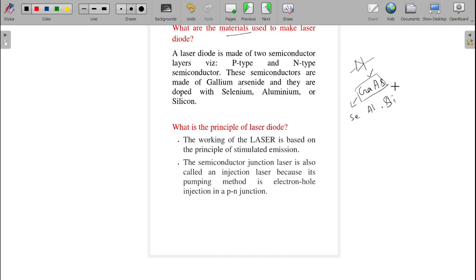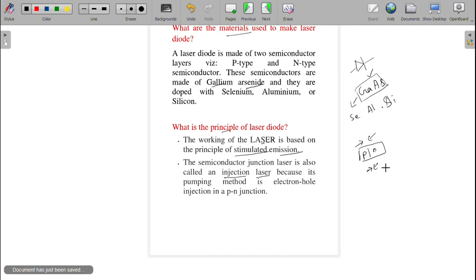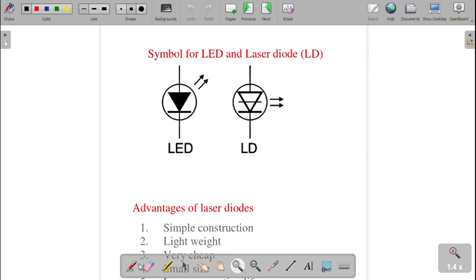Next: what is the principle of the laser diode? The main principle is stimulated emission of radiation. The laser works based on stimulated emission. It is also named an injection laser, because electrons and holes are injected — forced to move towards the pn junction. This injection or pumping forces the charge carriers towards the junction, which is why it is also called an injection laser.